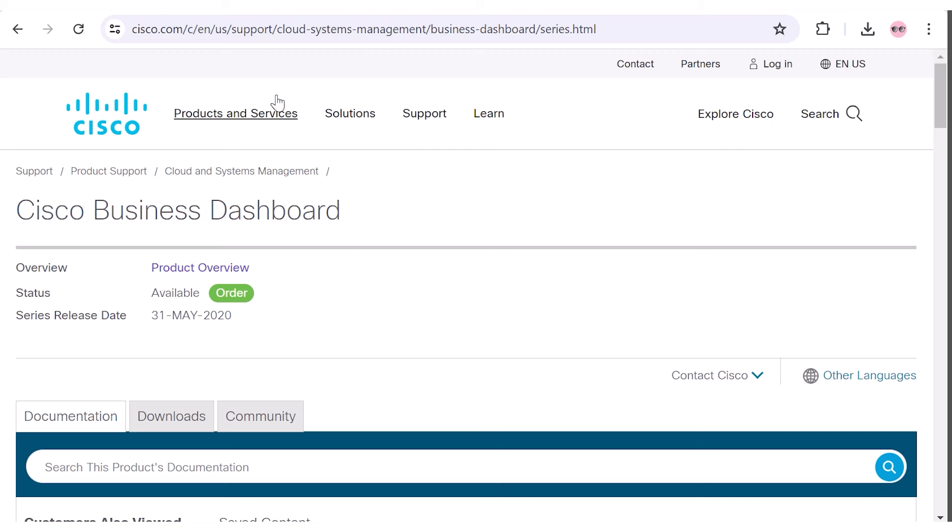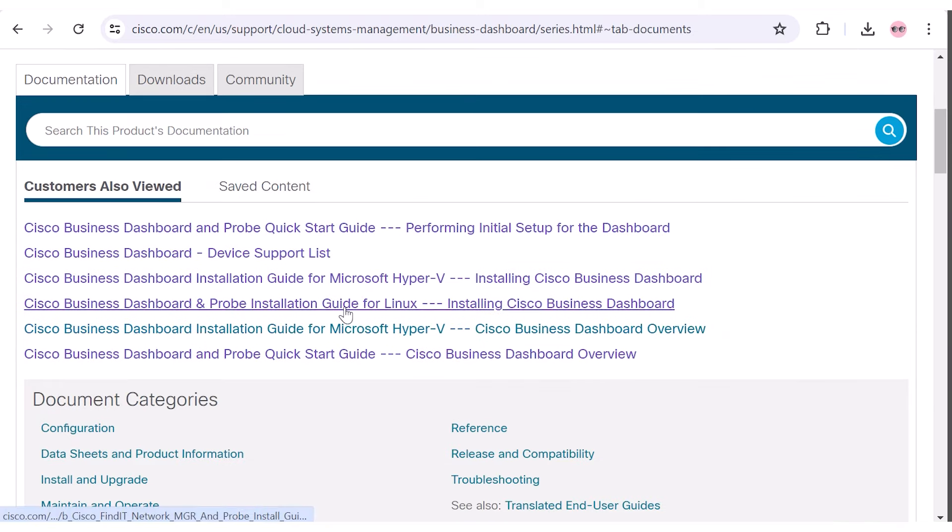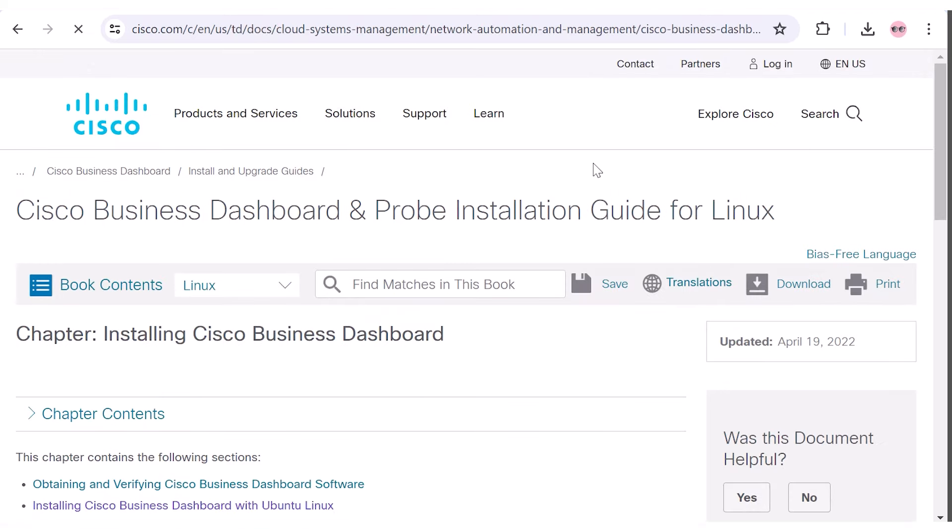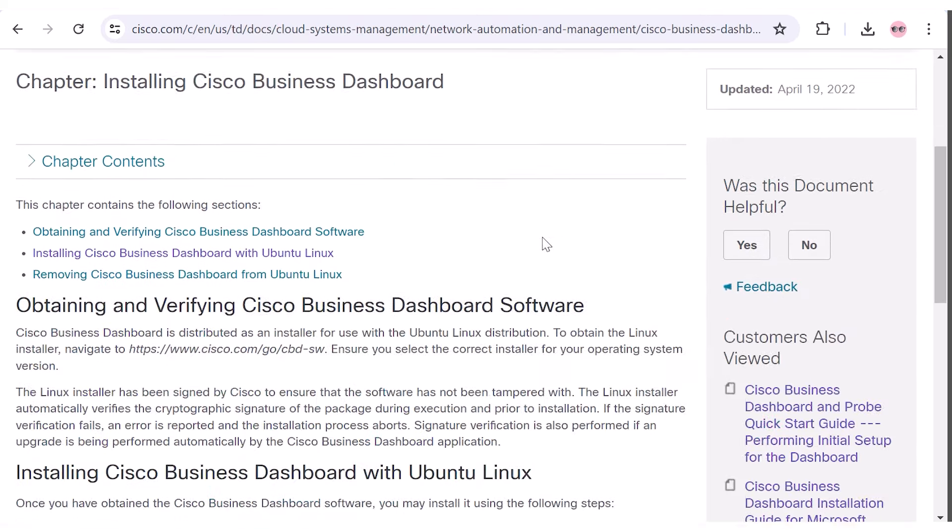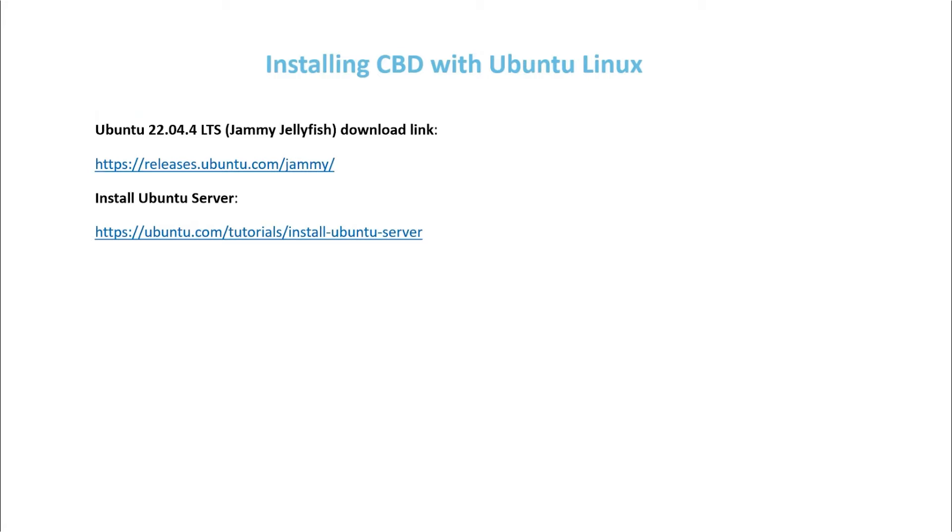To start, click the link in the description to go to the CBD support page. Then select the link for the Cisco Business Dashboard and probe installation guide for Linux. You can see that, as a prerequisite, you need to have a working Ubuntu Linux environment before setting up the Cisco Business Dashboard. The two links you see on your screen will get you headed in the right direction with that.